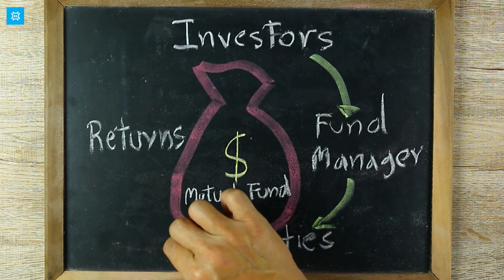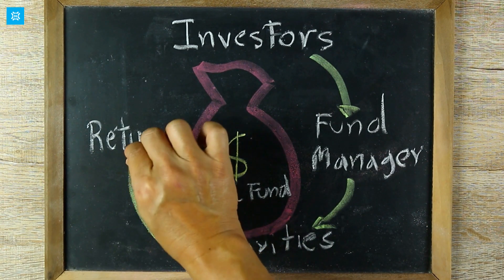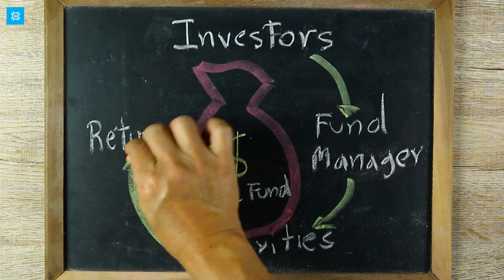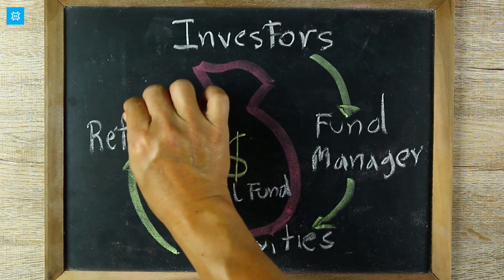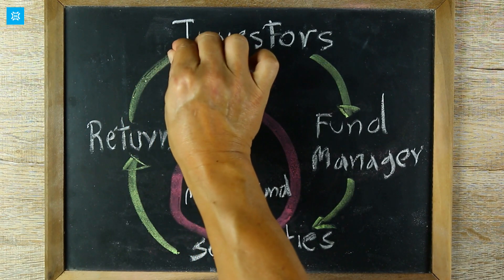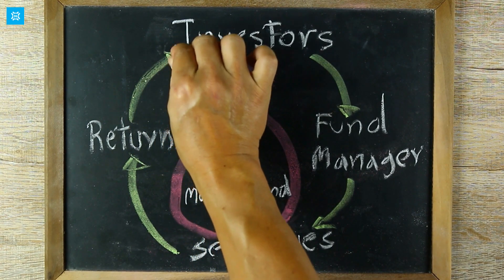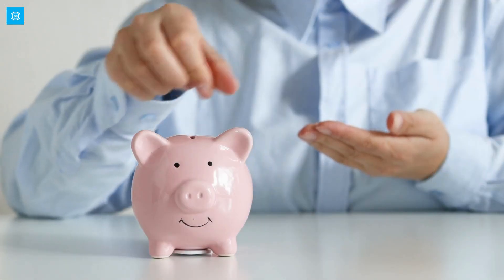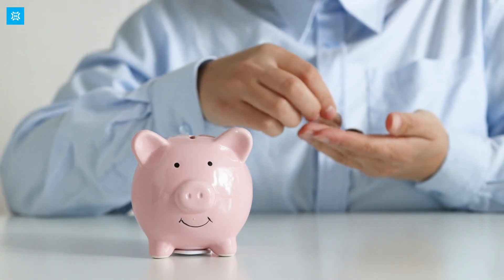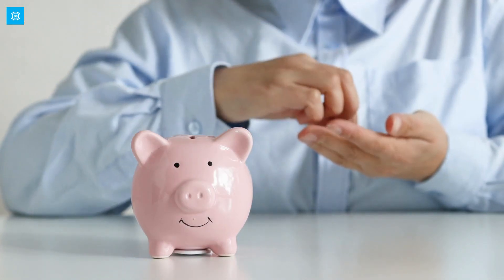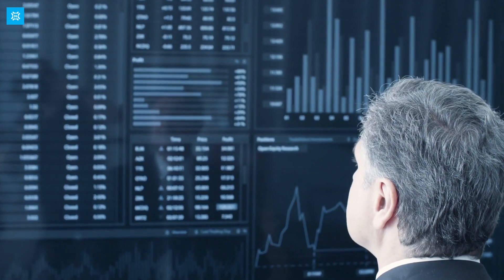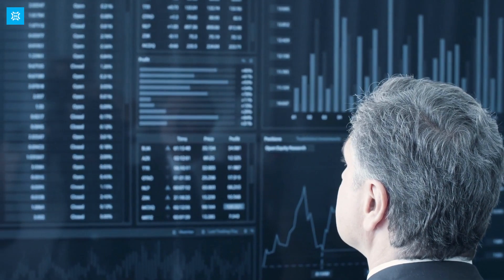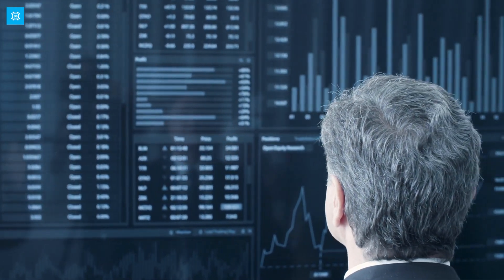ETFs and mutual funds are both investment vehicles that allow investors to pool their money together to invest in a diversified portfolio of assets. They differ in how they are traded, their fees, and how they are taxed. Now let us see how they compare to mutual funds. Let's discuss their advantages and disadvantages.